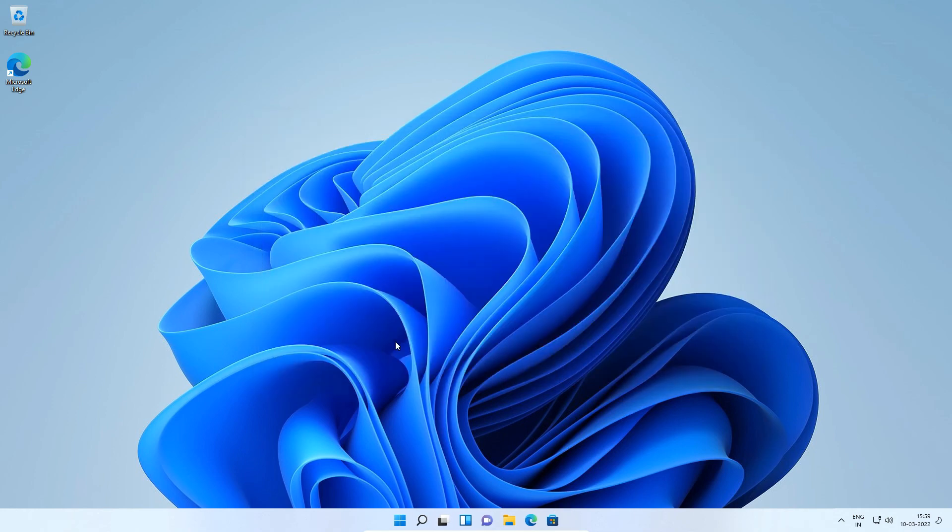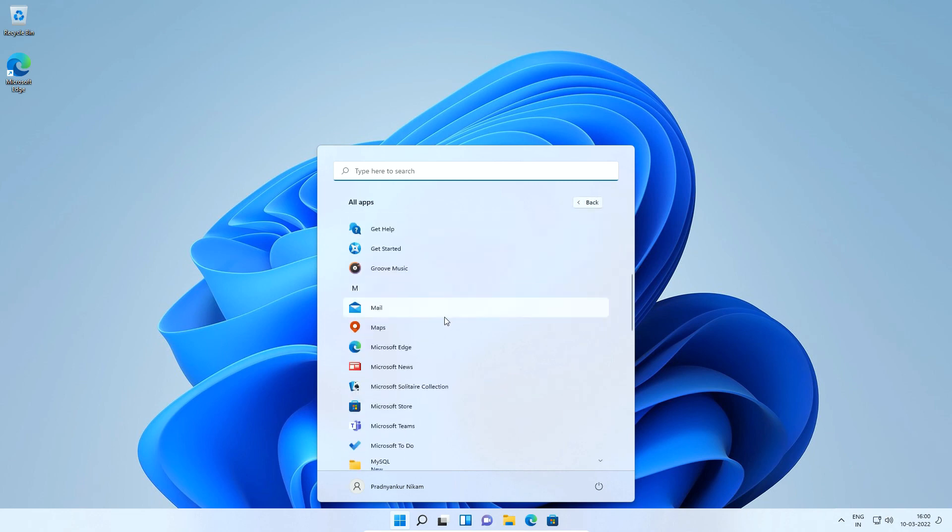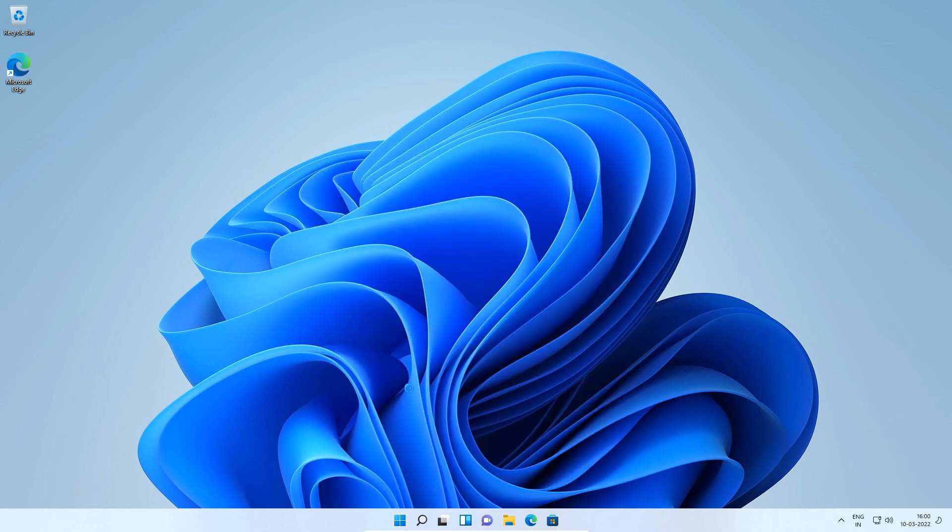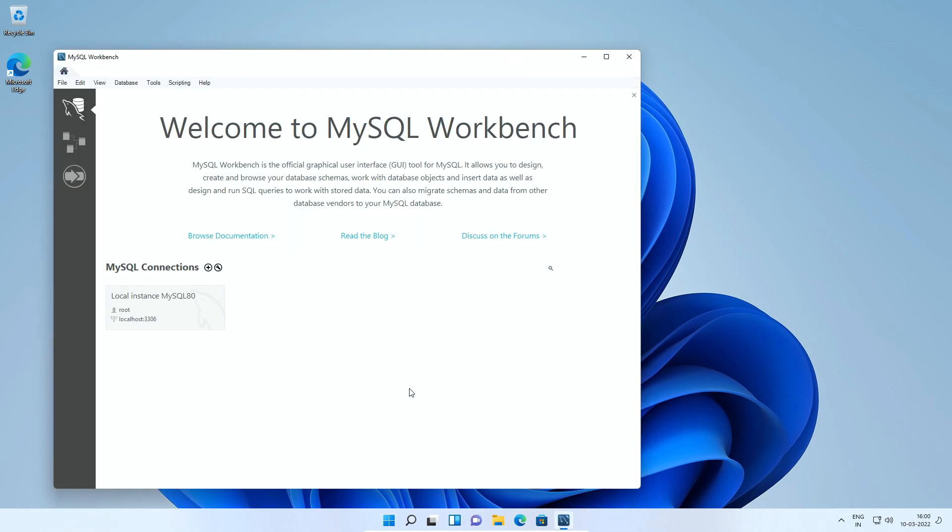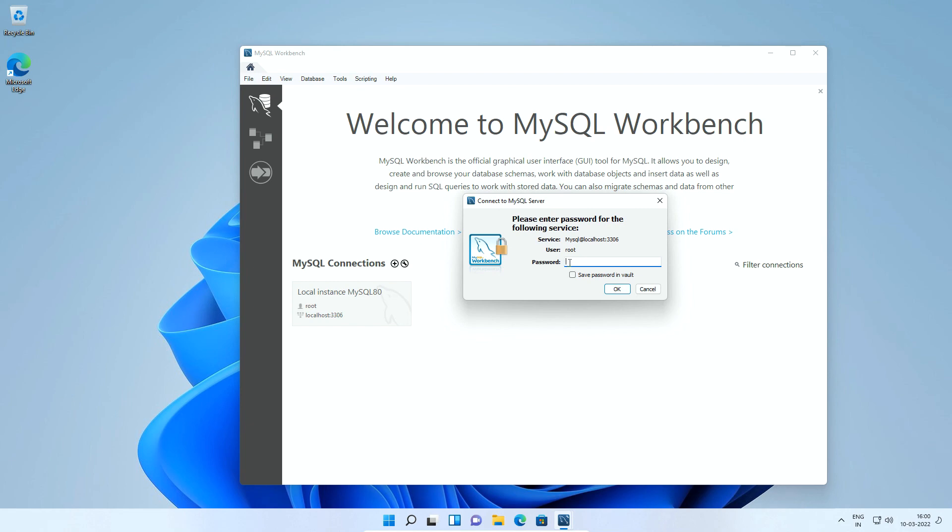Now let's open MySQL Workbench to confirm if it's working. Click start menu, select all apps, MySQL and this time click MySQL Workbench 8.0 CE. On this welcome screen under MySQL connections click this local instance MySQL80 option.